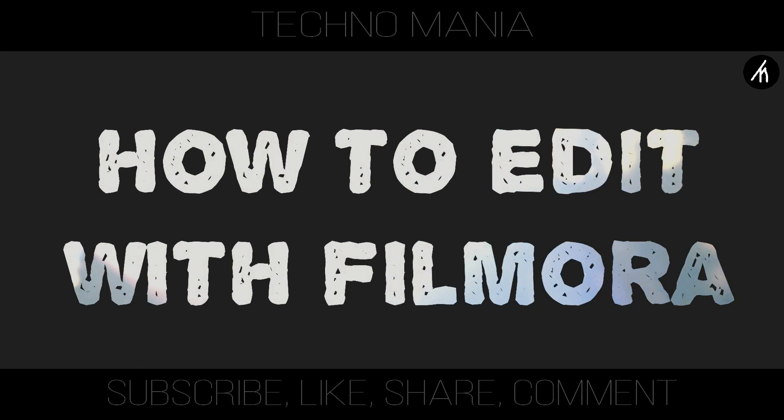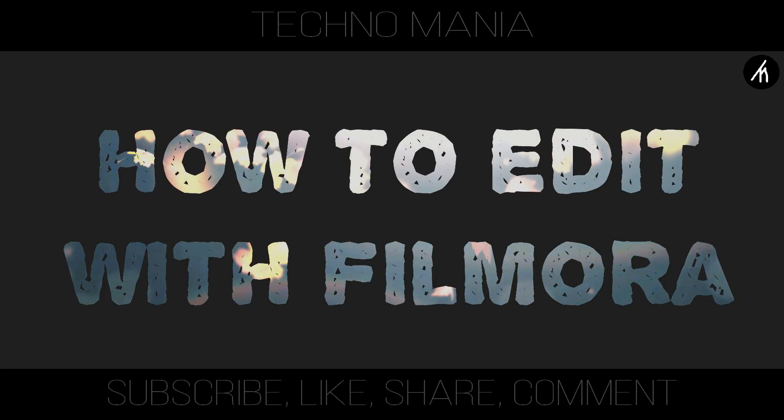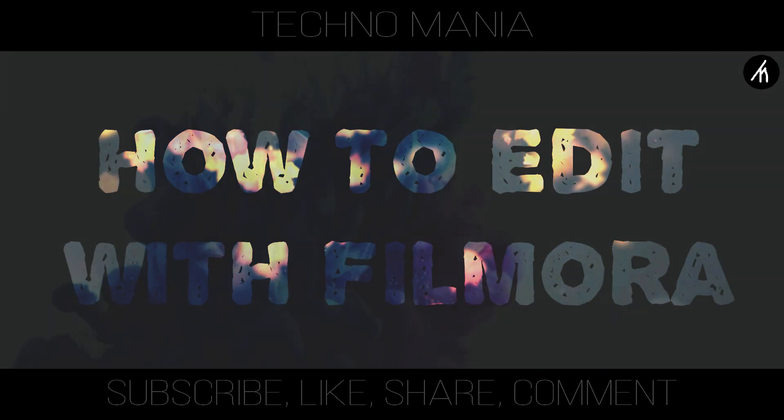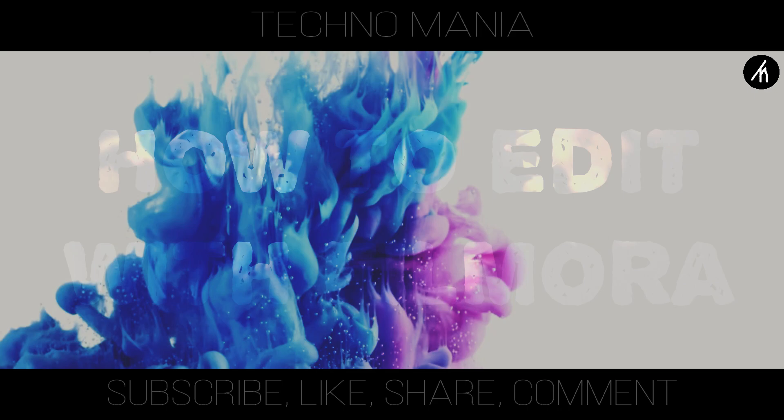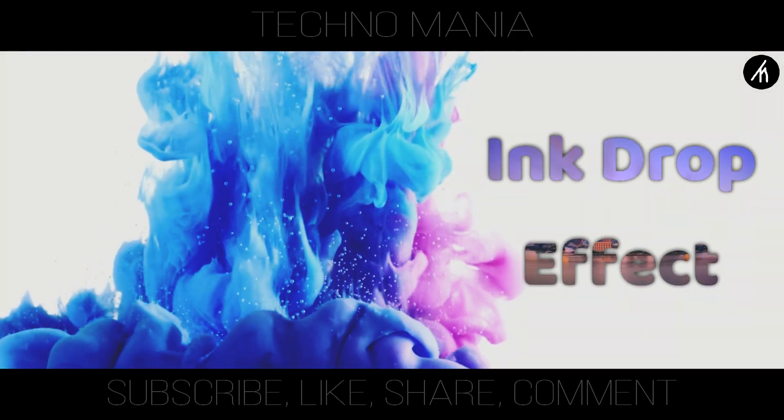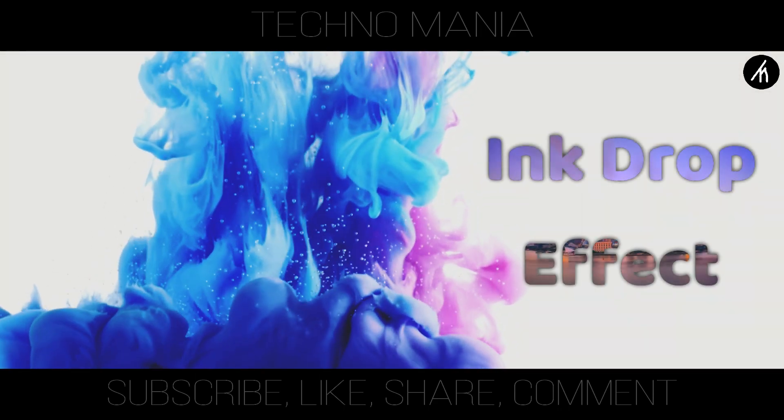In this tutorial on how to edit with Filmora, I am going to teach you guys how you can get these amazing ink drop effects in Filmora.